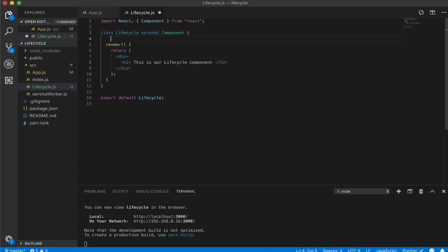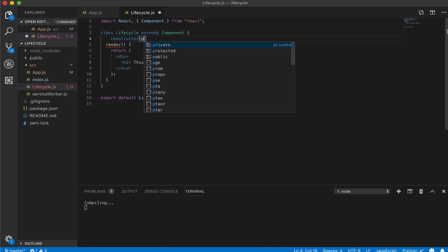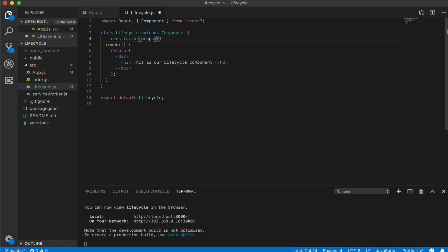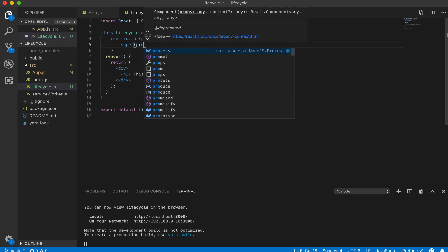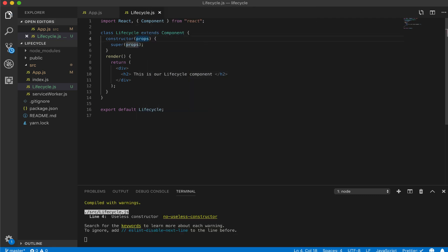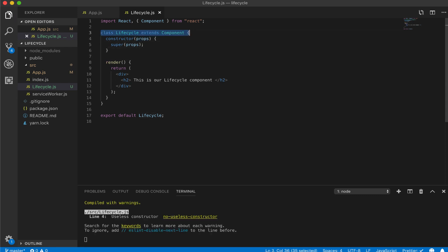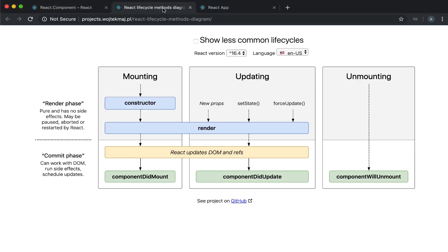Remember from the previous videos, we always had a constructor. Within that constructor we always passed in props, and inside we called super(props). I'm finally going to explain why we do all of these things. A constructor — if you're familiar with object-oriented programming — is pretty much the very first thing that runs whenever a class is initiated. In this case, our class is our component. When a component is mounted, the very first thing that runs is the constructor.